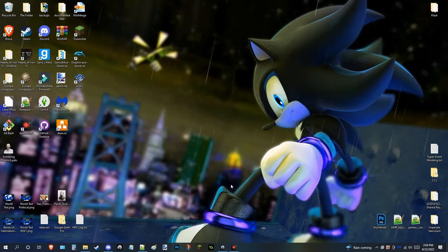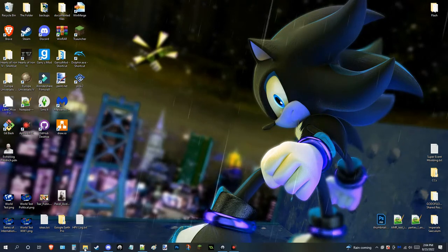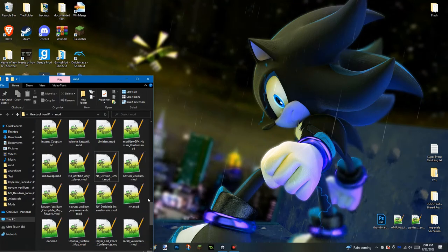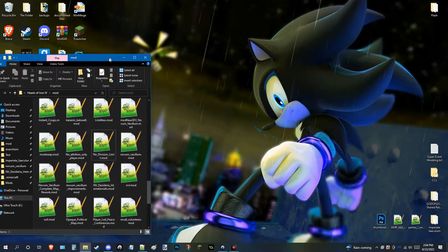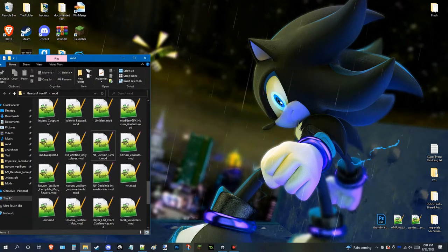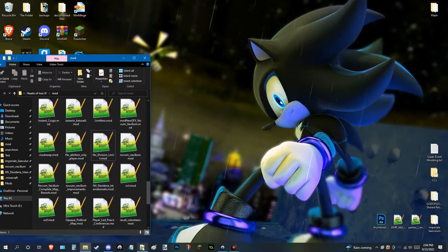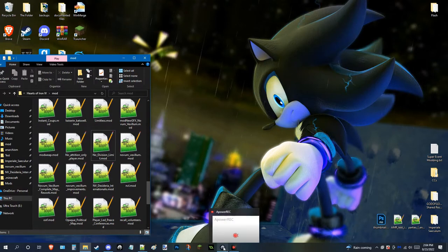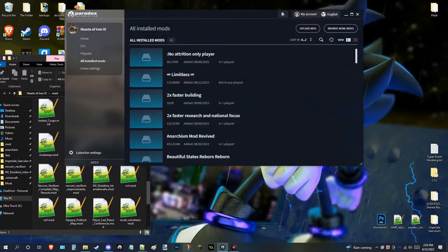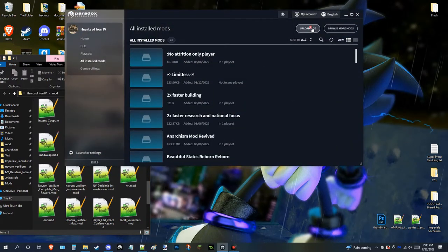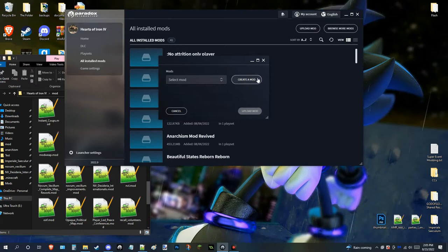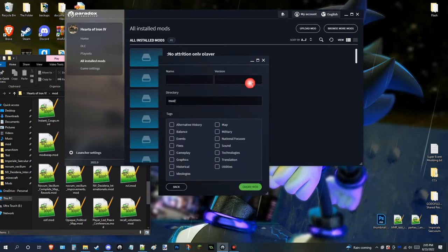Anyways, aside from the background that I have, I am here today to show you how you can edit a mod's vital files. What I mean by that is the .mod files.